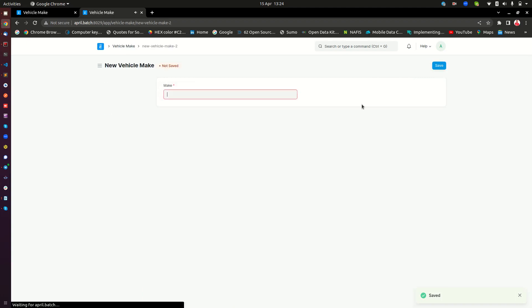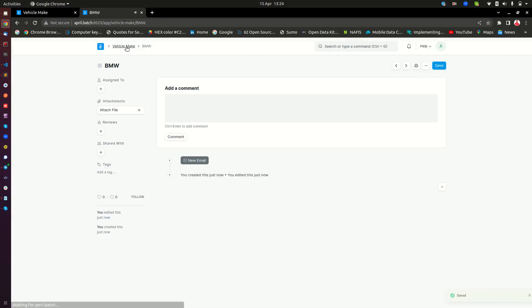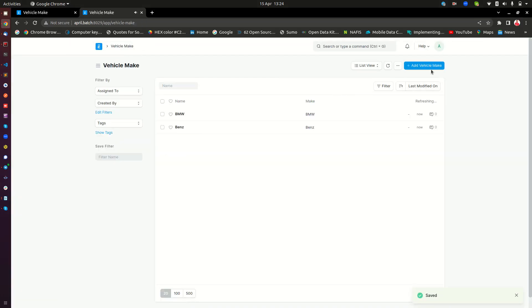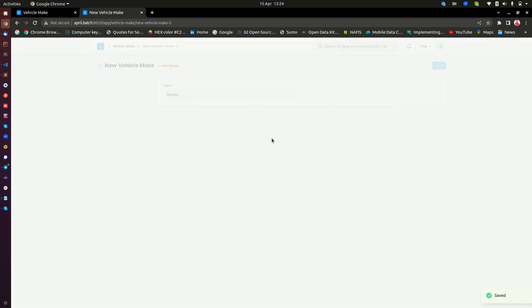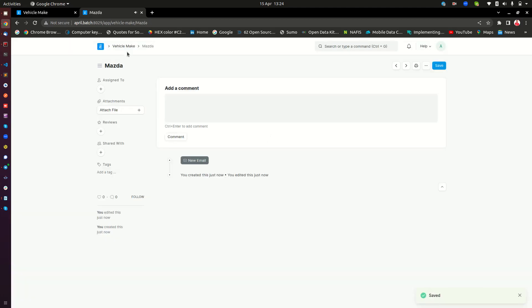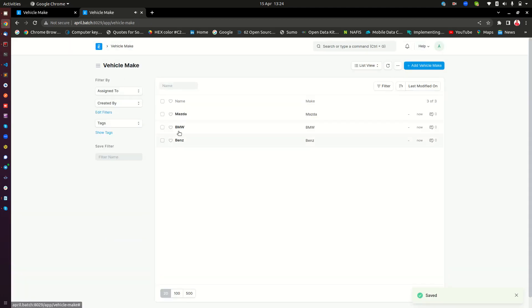I will add another car, maybe a BMW. I will save it. And maybe I will add yet another which is maybe a Mazda. We are going to add others from our form. So we have three mix of vehicles there.